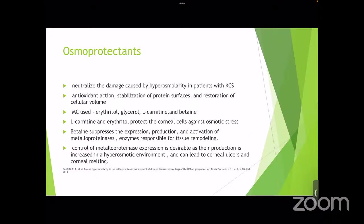Osmoprotectants are molecules added to lubricants to neutralize damage caused by hyperosmolarity in KCS patients. They have antioxidant action, stabilize protein surfaces, and restore cellular morphology. The most commonly used components are erythritol, glycerol, L-carnitine, and betaine. L-carnitine and erythritol protect corneal cells against osmotic stress. Betaine suppresses the expression, production, and activation of matrix metalloproteinases — enzymes responsible for tissue remodeling — which is important as their production increases in hyperosmotic environments and can lead to corneal ulcers and meltdown.